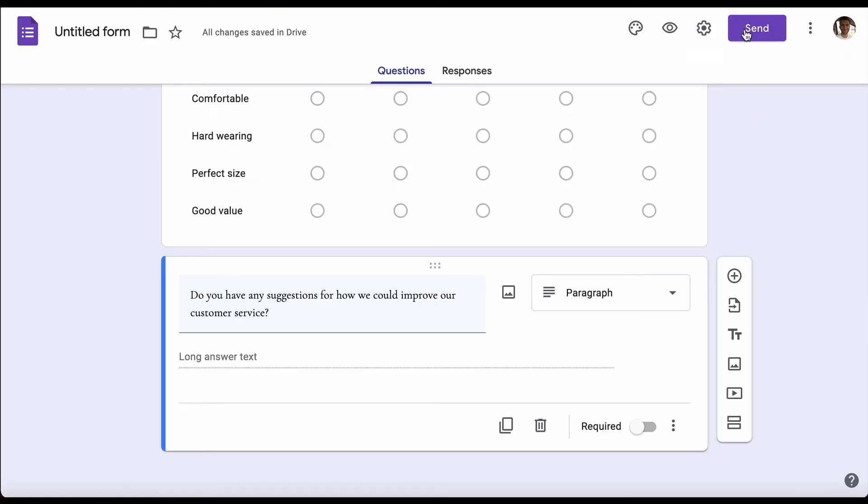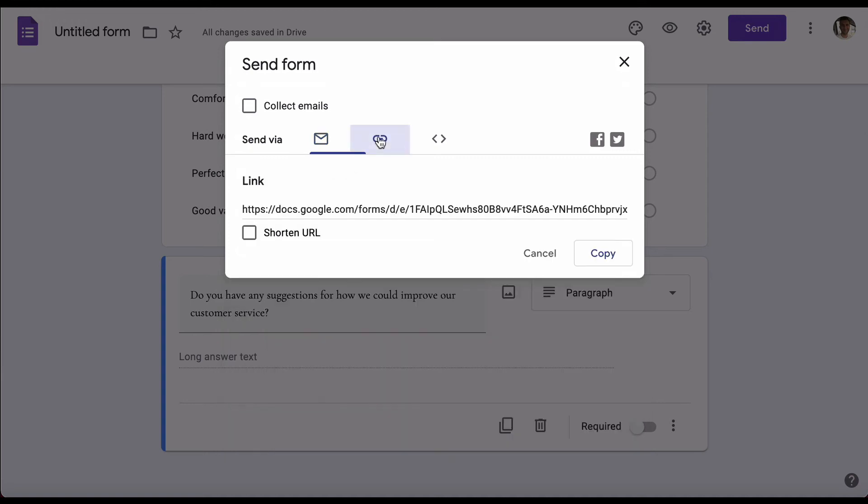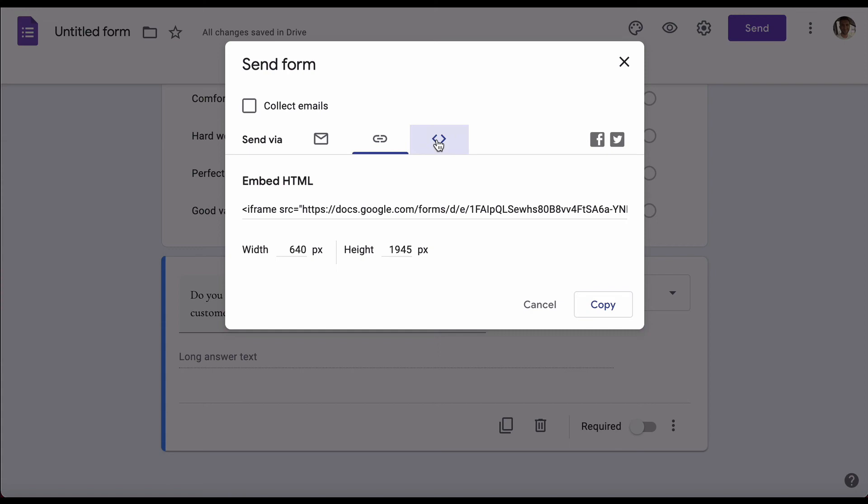All that's left is to send it out, so hit send. You're going to be given the option to either send it directly to your customers through email, click the link to get the URL if you want to put it on your website or send it yourself through your own email provider, and then at the far right is the ability to embed it in your website. That's it, the basics of Google Forms.